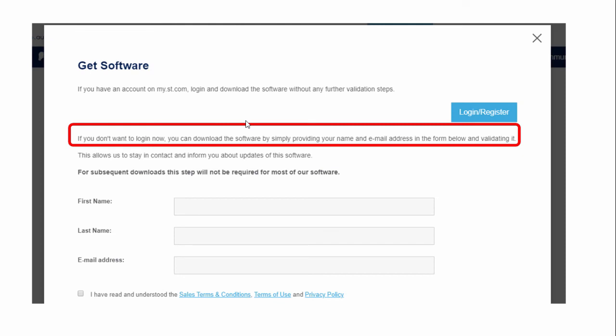Once you click on 'Get Software', it will take you to the download page. Here you either have to register, or if you don't want to register, you can download the software by simply providing your name and email address in the form. Go ahead and download the software, and I will see you in the next lecture.